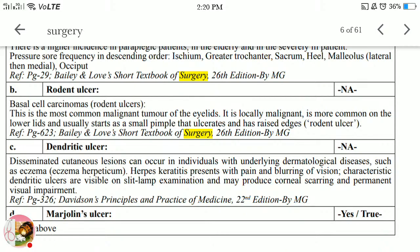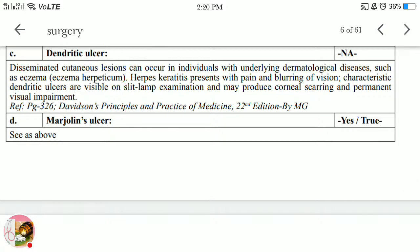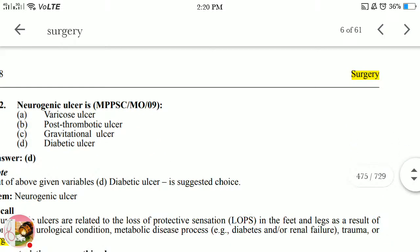Dendritic ulcer: disseminated cutaneous lesions can occur in individuals with underlying dermatological disease such as eczema herpeticum. Herpes keratitis presents with pain and blurring of vision. Characteristic dendritic ulcers are visible on slit lamp examination and may produce corneal scarring and permanent visual impairment.